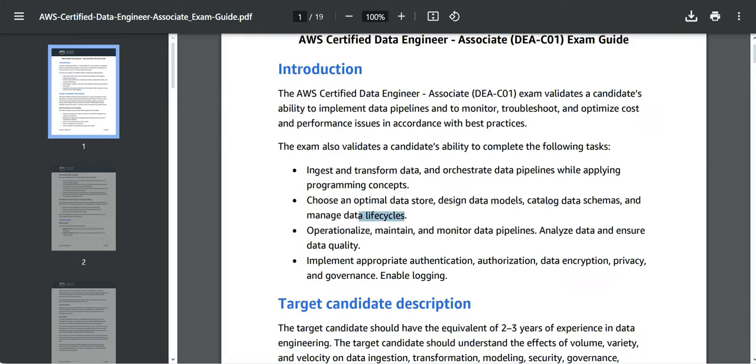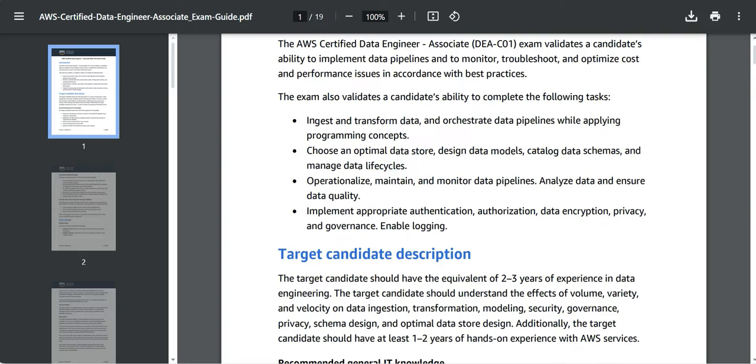So let us look at the exam guide. You need to have skills to monitor data pipelines, you should have great data analysis skills, and you should be able to understand data quality and give solutions related to data quality.